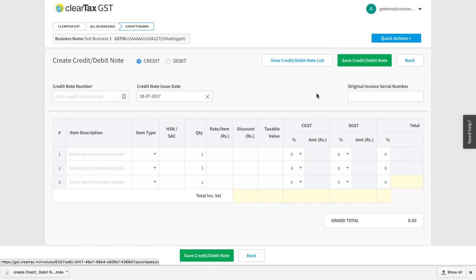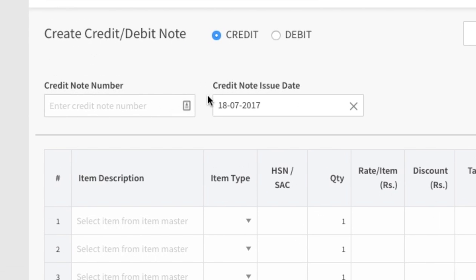To create the note, you will have to fill in the details displayed on the screen. Let's understand the steps one by one. Select the note you want to create carefully. We will now learn how to create a credit note.